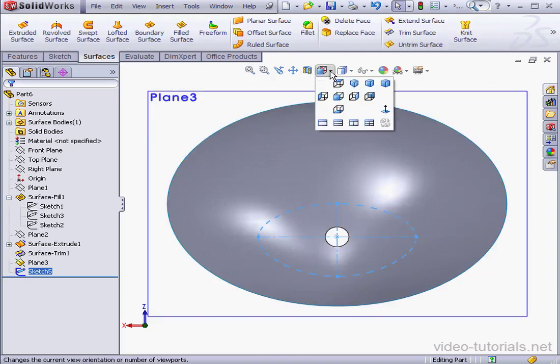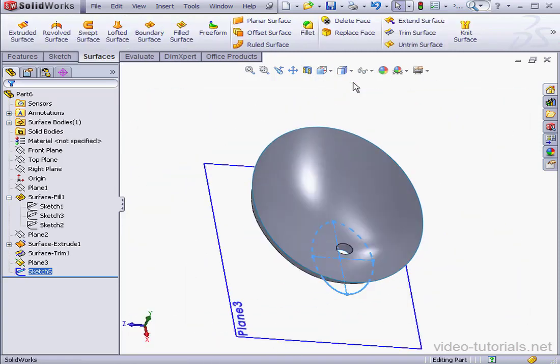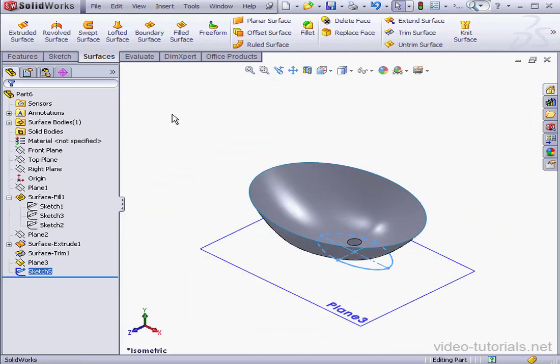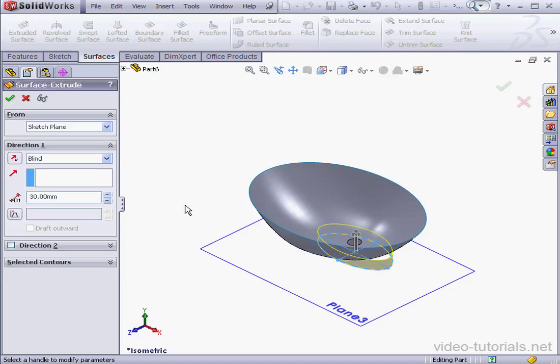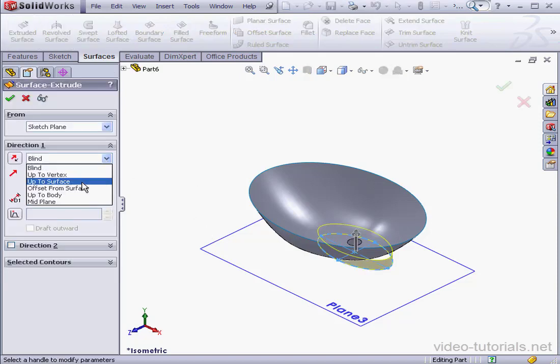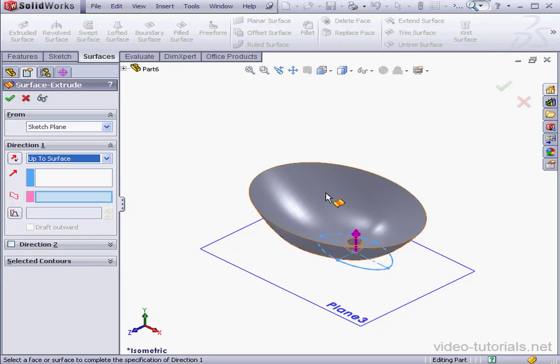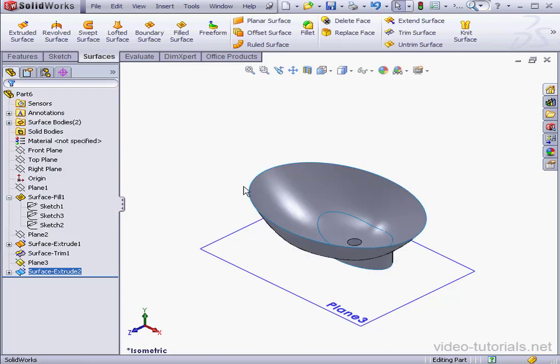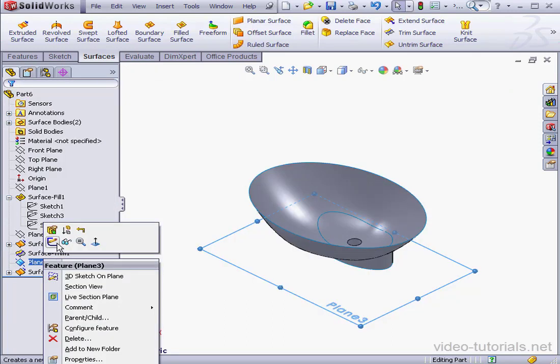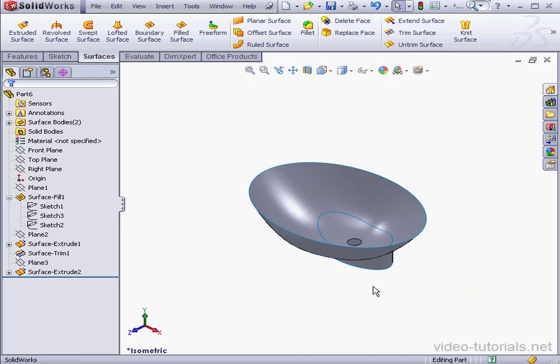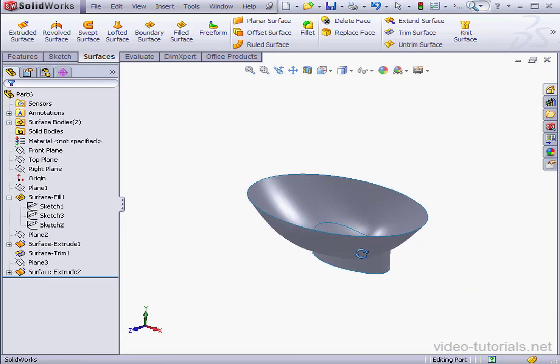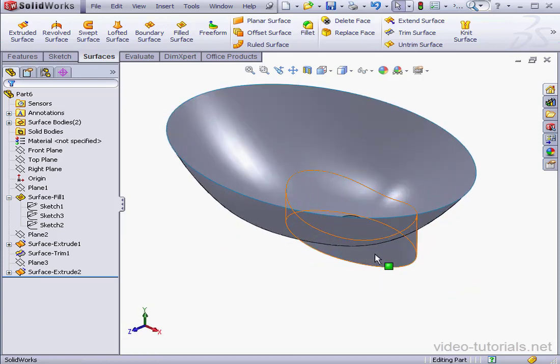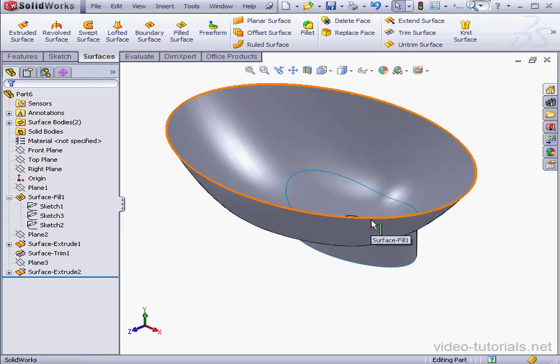Isometric view. Extruded surface tool. The end condition will be up to surface. I'll select this surface and click OK. Right click, let's hide plane 3. And here is our bathroom sink. This concludes this exercise.